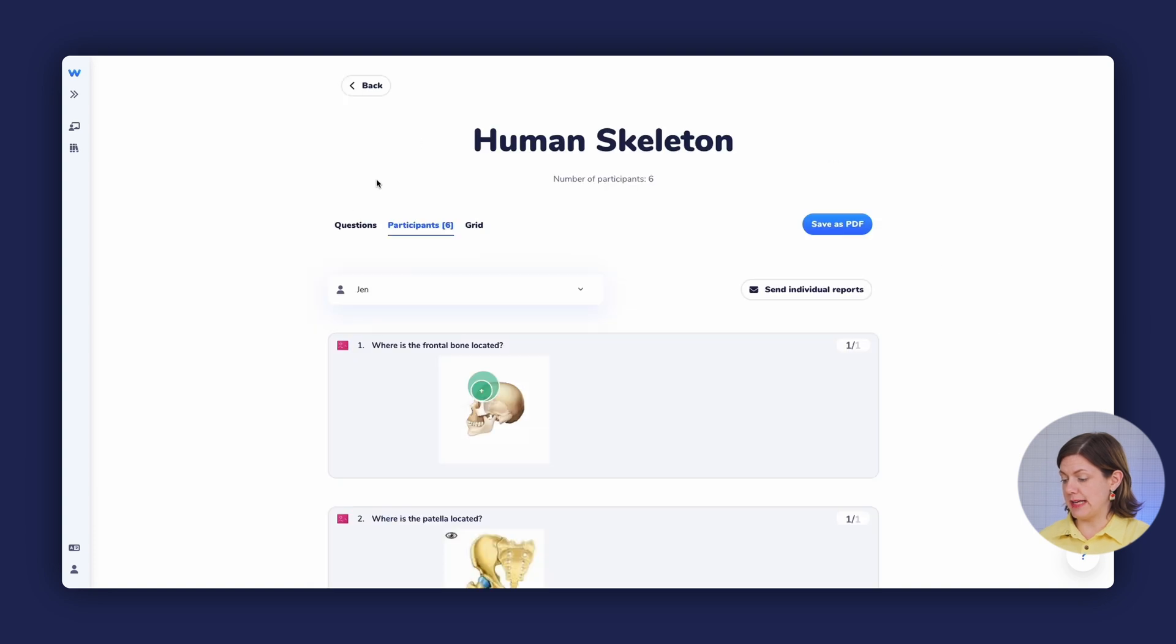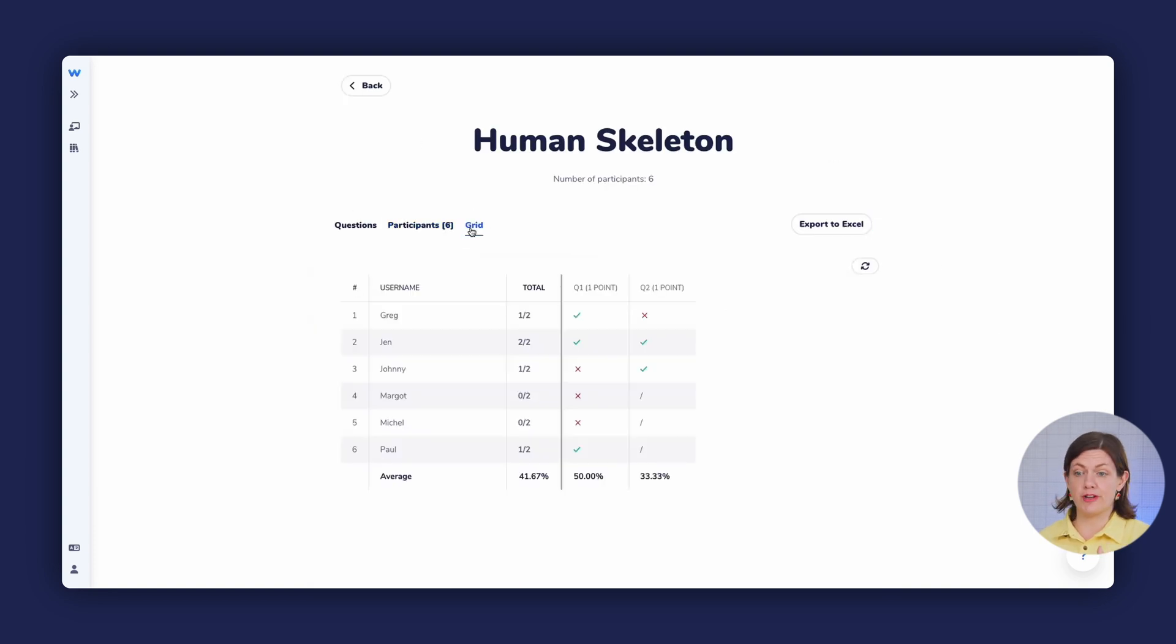I can even select a report by participants and a grid. If you have any questions about how to use the PowerPoint integration in WooClap, just have a look at our Help Center. There's a great article that's really helpful. We hope this video was helpful and useful for you. And we can't wait to see you next time on WooClap. Thank you.